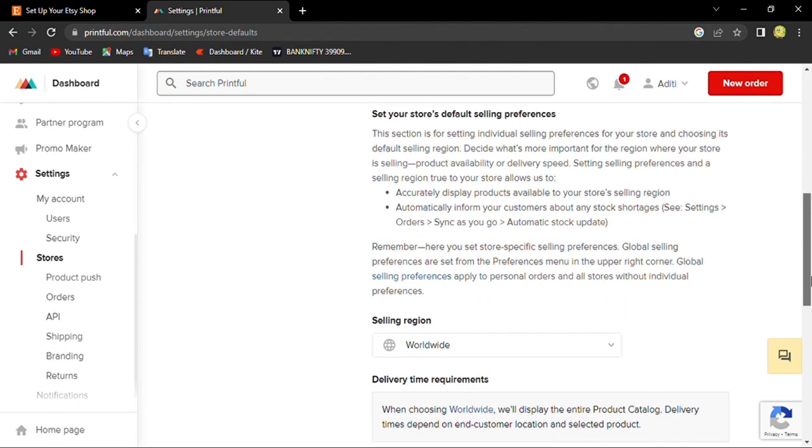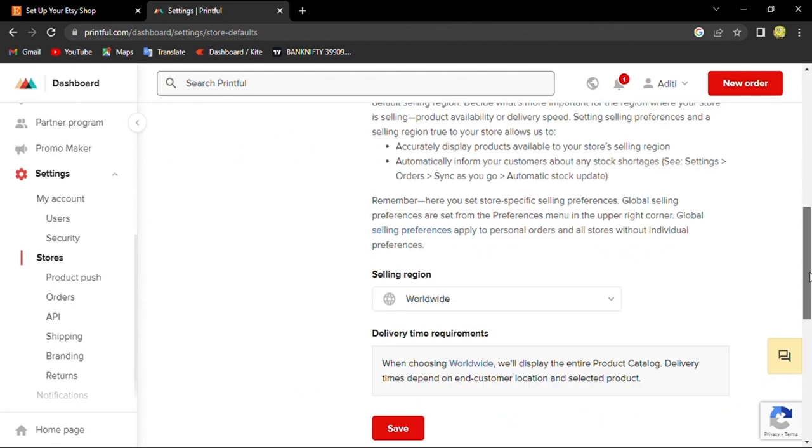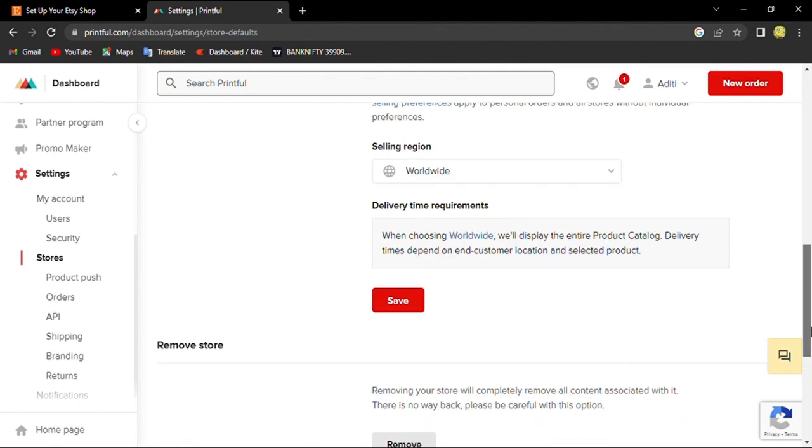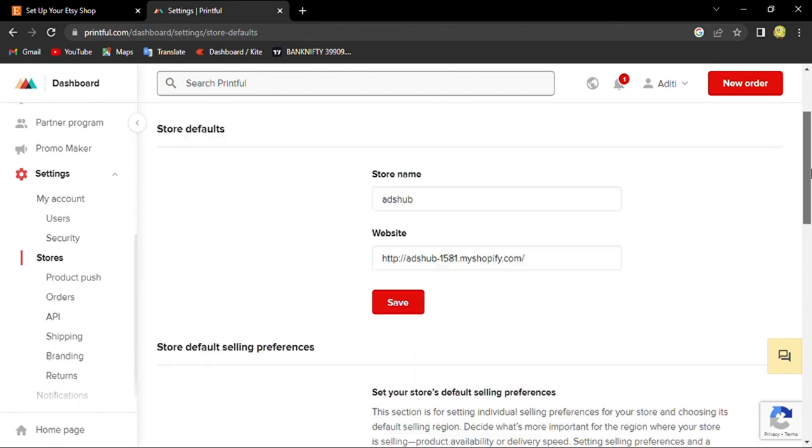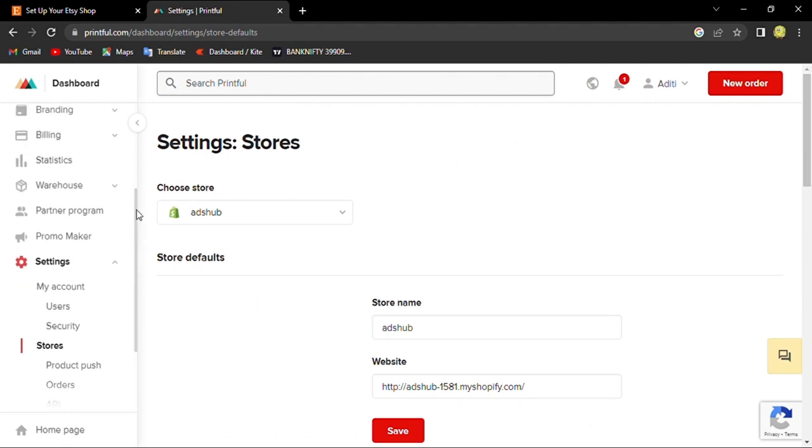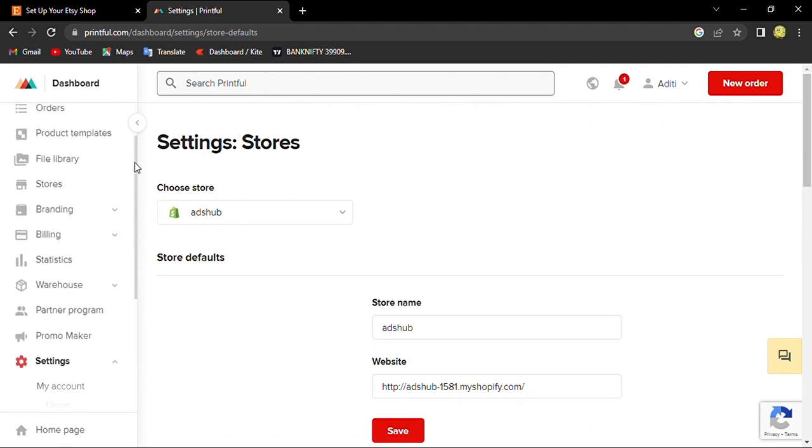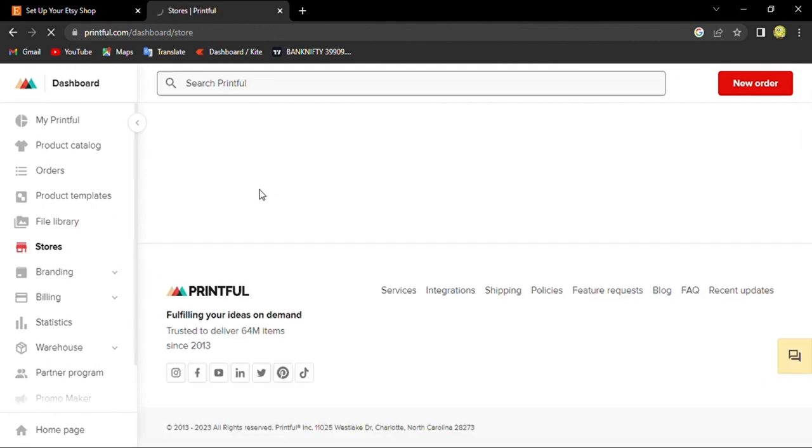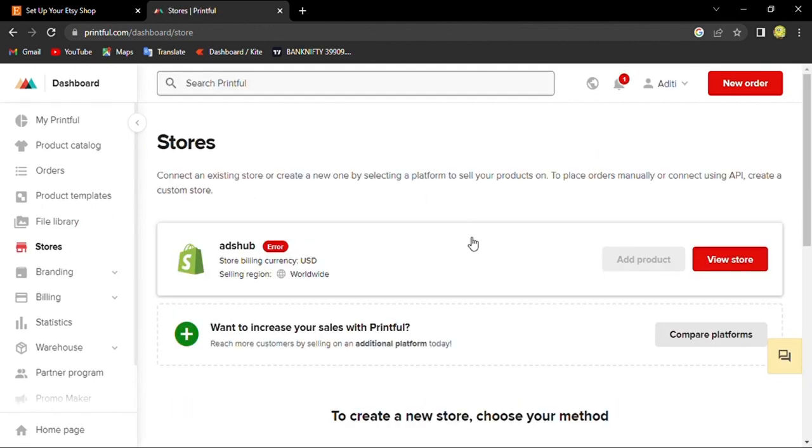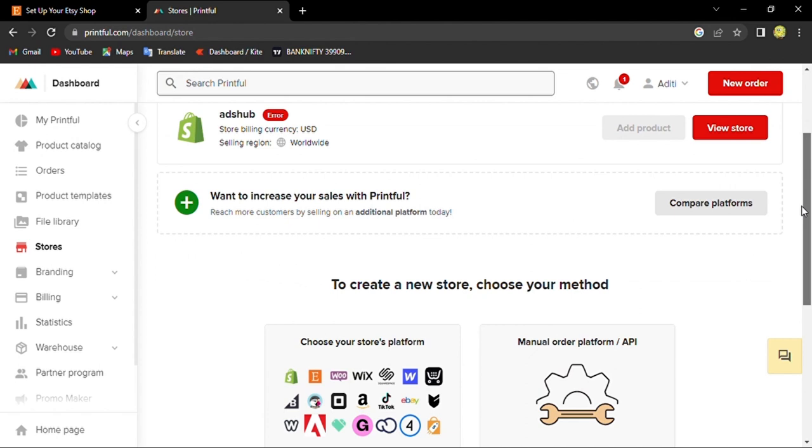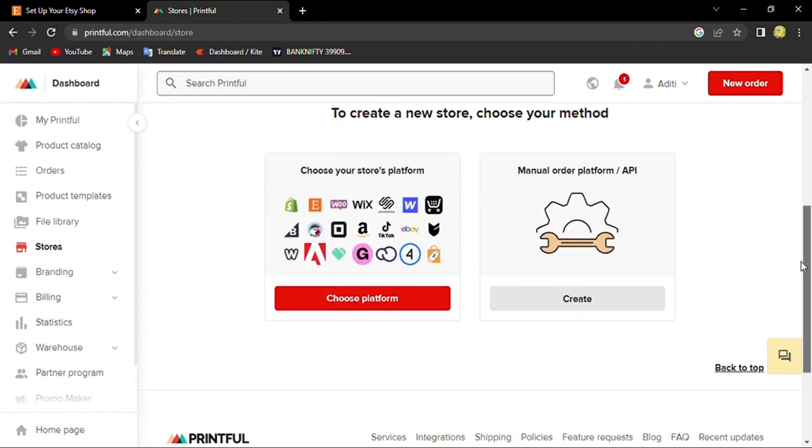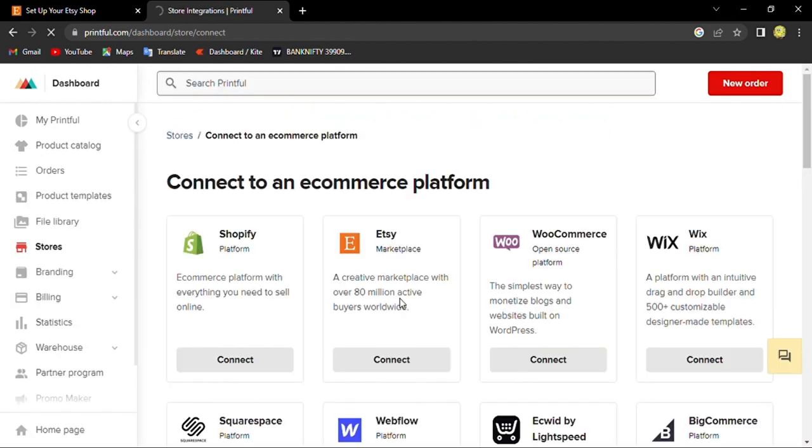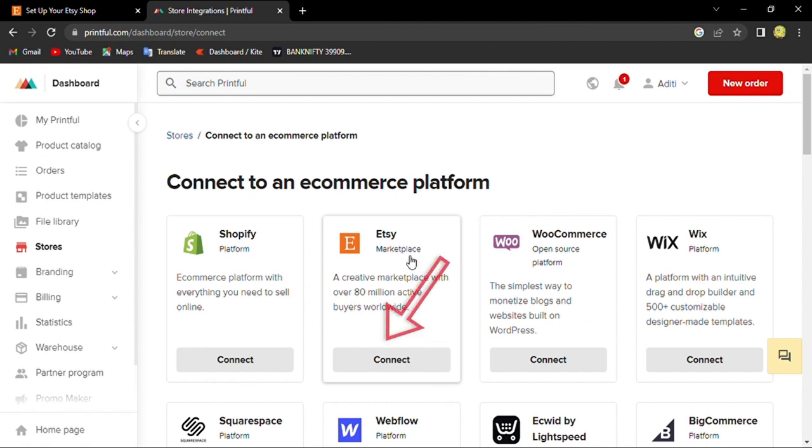Here you can also add your Shopify. You can go to stores and you will see that you can add a lot of stores. Let's say choose platform, and then here you can connect your Etsy. We will connect our Etsy.